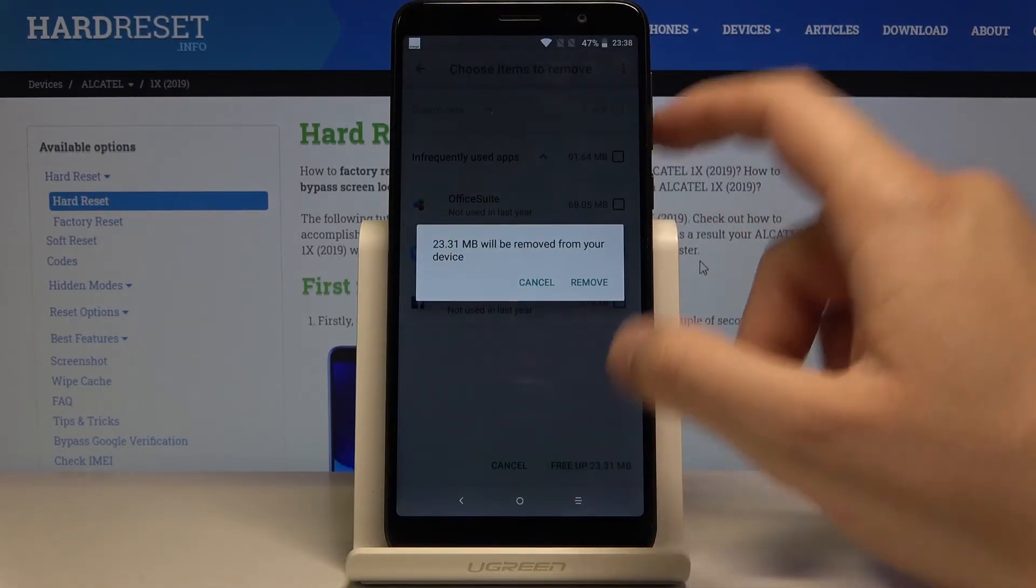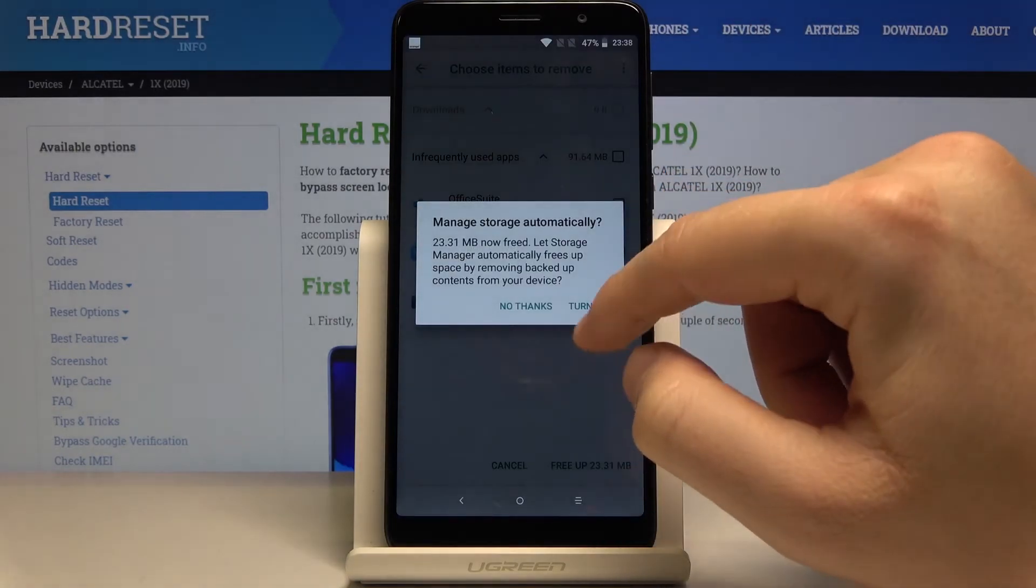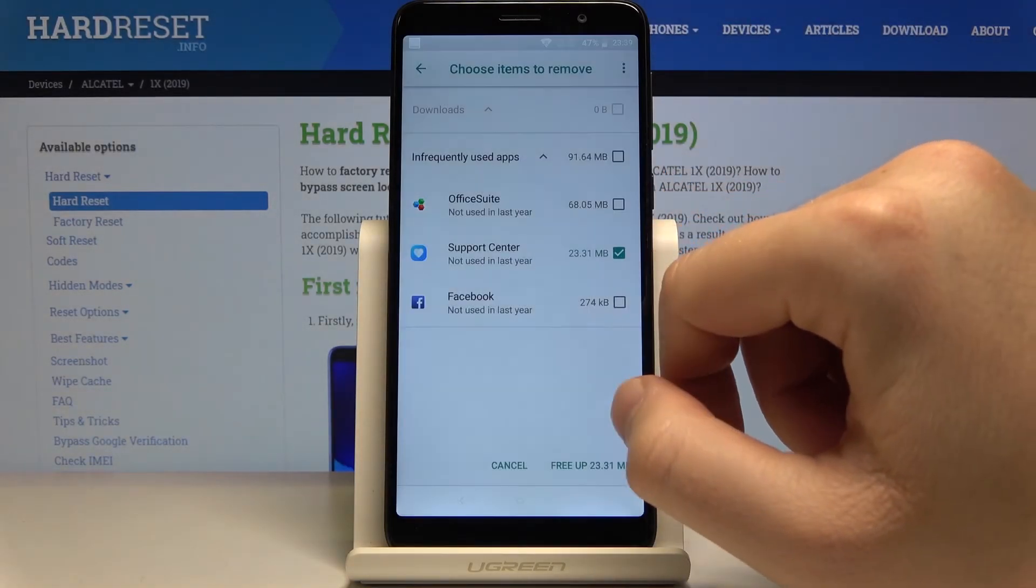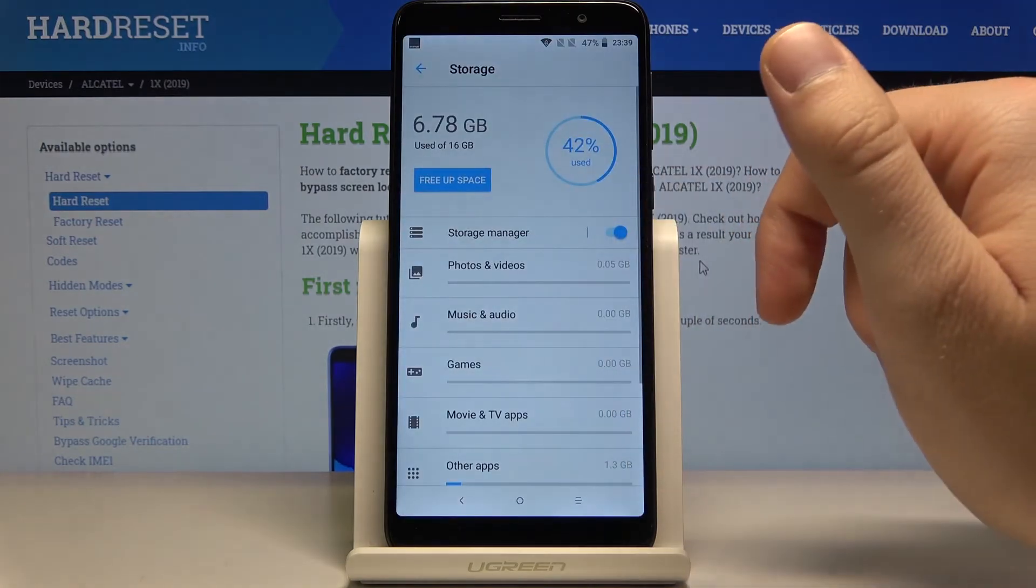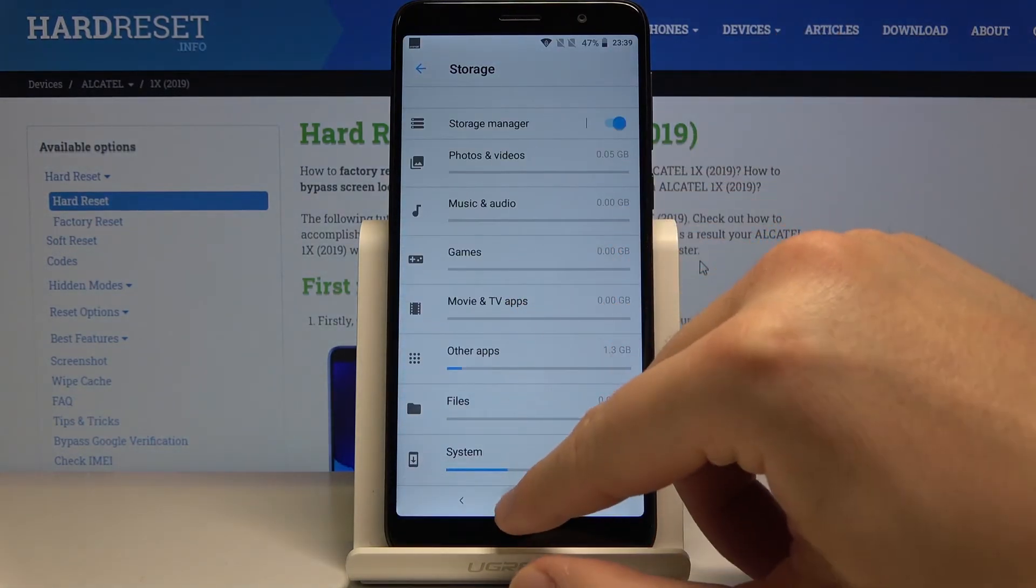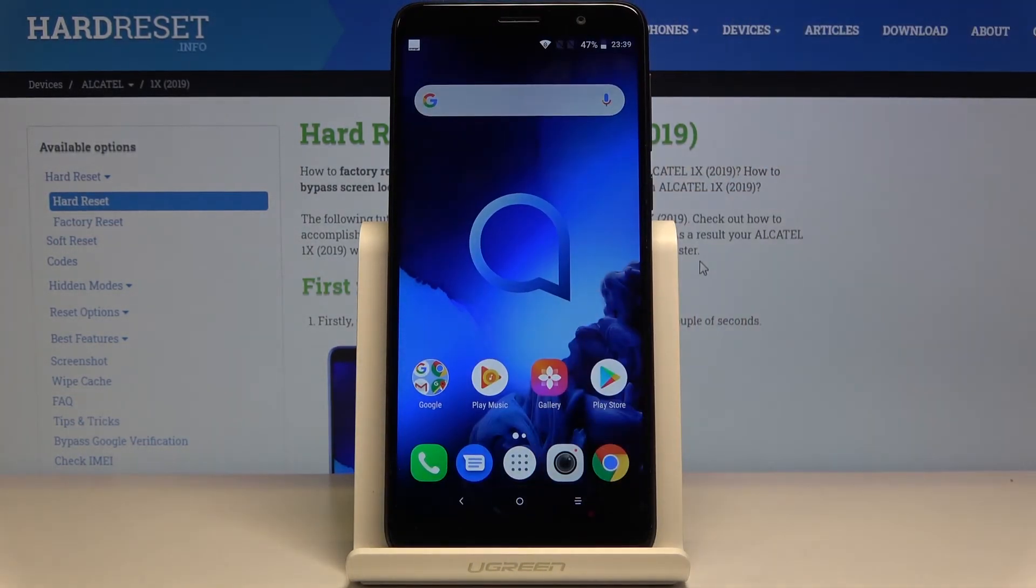So click on free up, click on the remove, click on the turn on, and that's it. Thank you for watching, leave thumbs ups, comments, and subscribe to our channel.